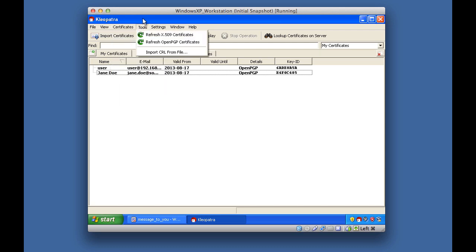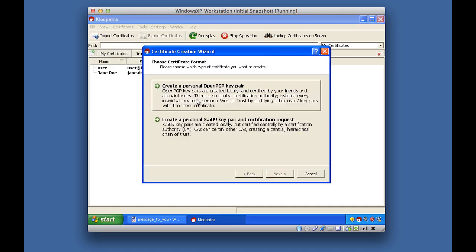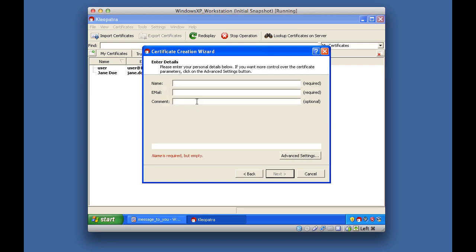The way you do this in Cleopatra is you go to File and then New Certificate. The kind of certificate we want to create — remember this is asymmetric cryptography — is a personal OpenPGP key pair, and we'll click on that.